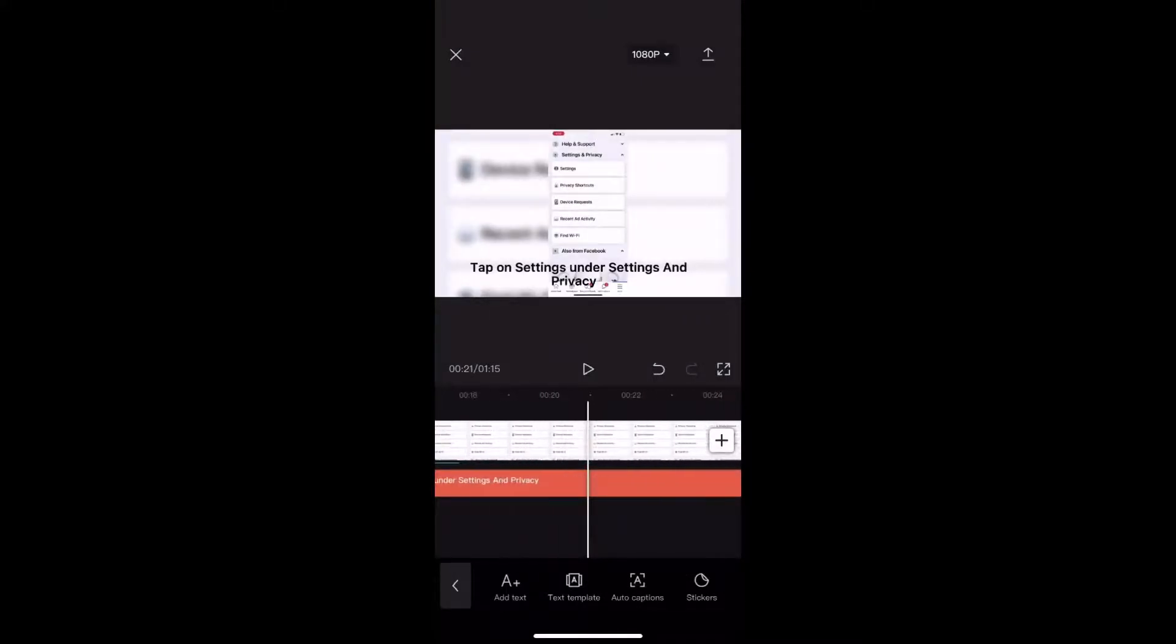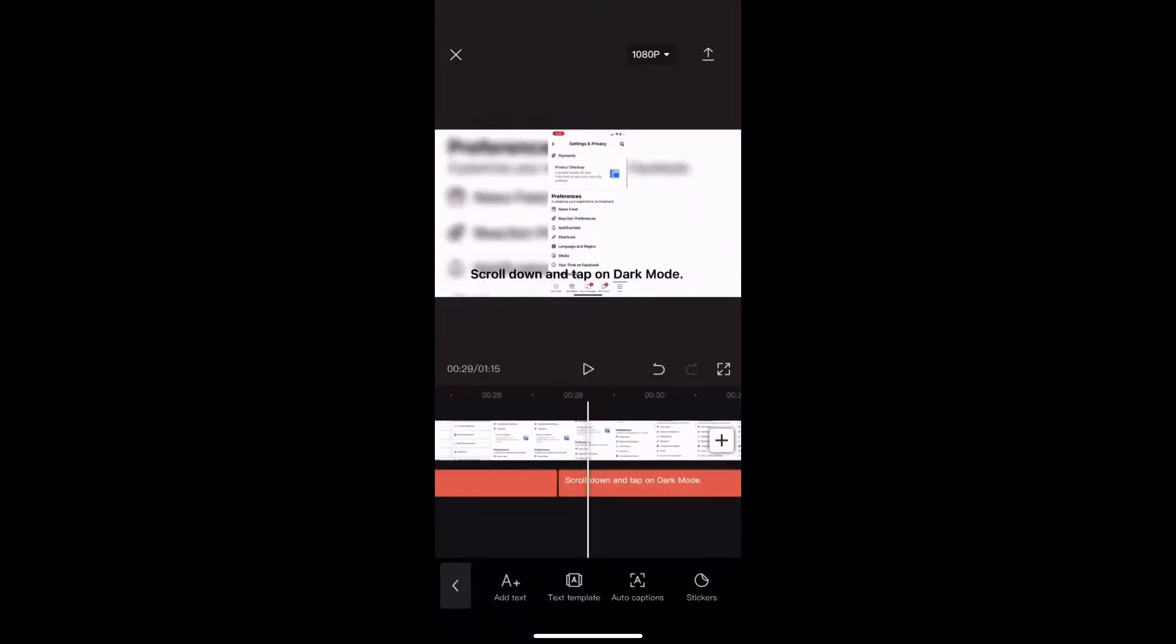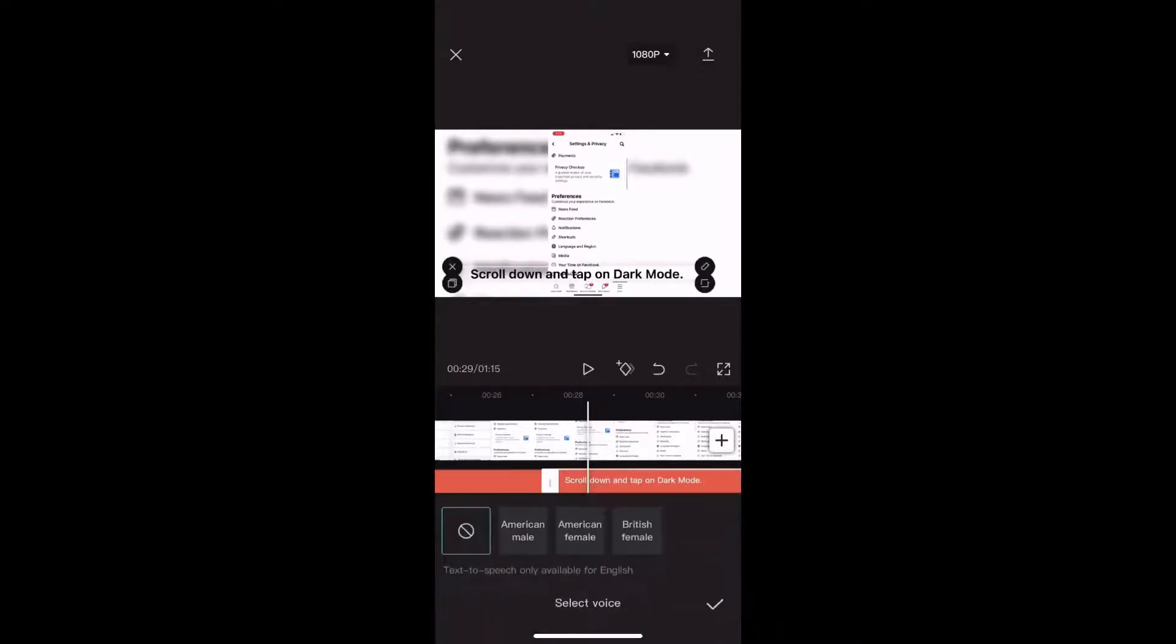Although this process is easy to set up, it's not always accurate. So you might need to make changes as you go. Let me show you an example.